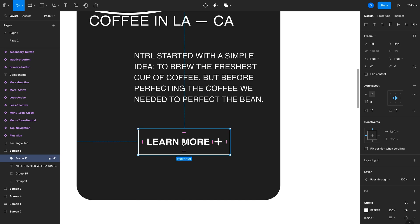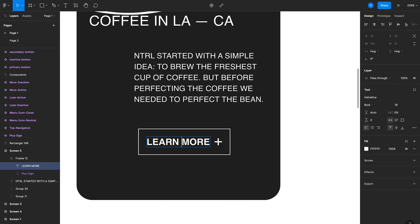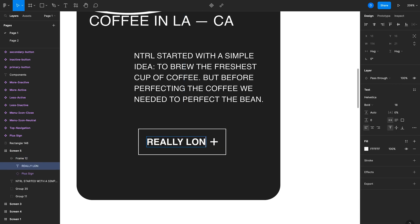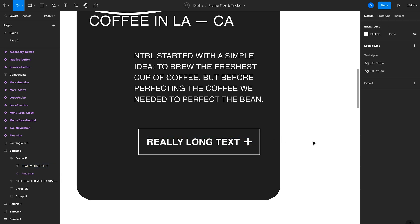Now here's the magic of auto layout. So now when I change this text to really long text, you can see that the button automatically expands to accommodate that text. And again, this is just a very simple example, but you should be using auto layout for most elements in your designs. It just makes things a lot easier and it's going to speed up your design process.